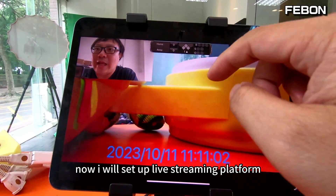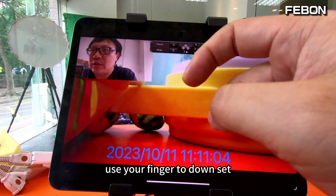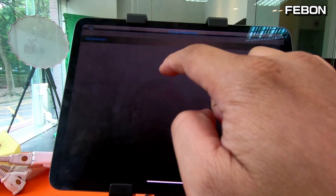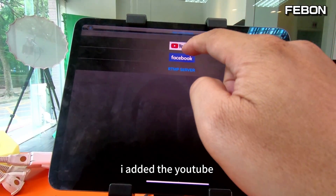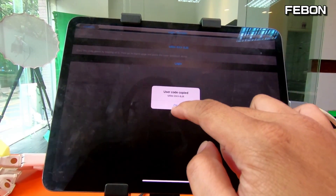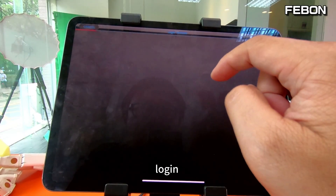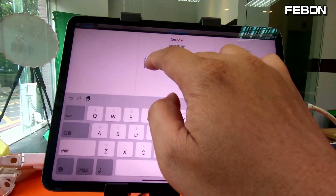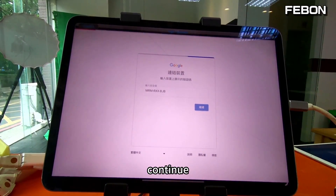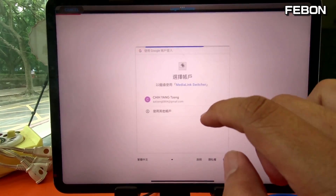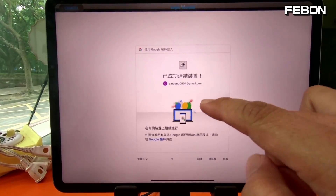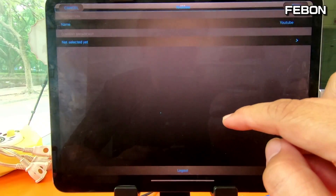I edit the YouTube setting. Edit, log in, continue. Start. Finish. Save. I also can edit Facebook. Continue, okay, continue.